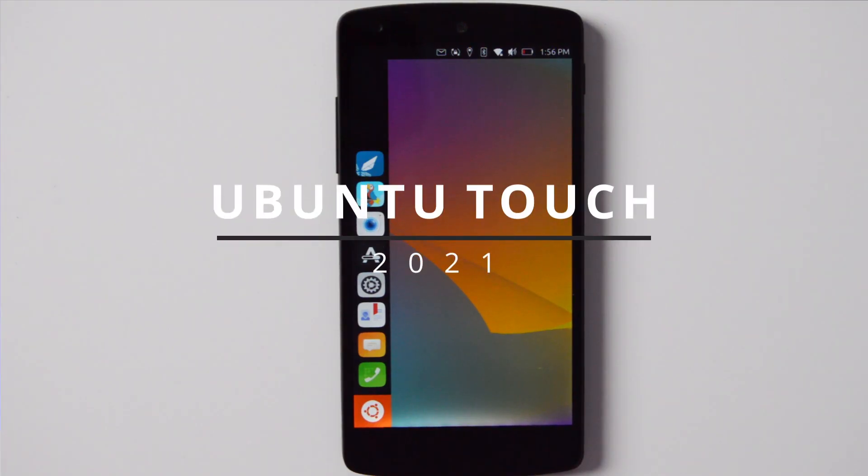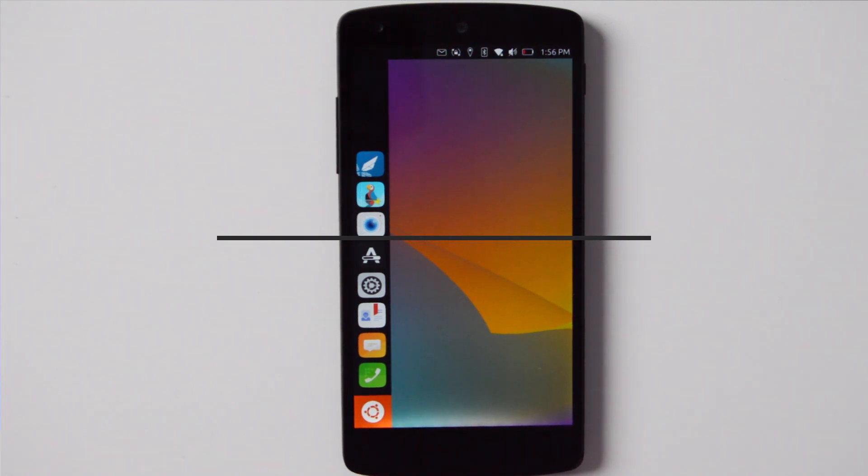Welcome back to another video. Today we're going to be talking about Ubuntu Touch as an alternative platform for digital minimalism. My name is Jose and here we talk about digital minimalism, so if that's something that interests you, make sure to subscribe.